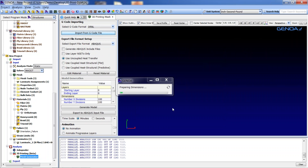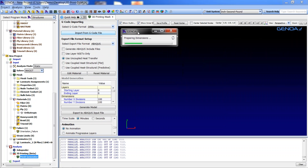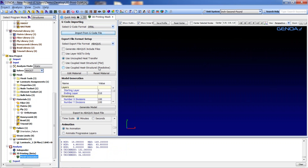Next, we have to select the type of FEM model we wish to generate. In Genoa 3D there are three different methodologies or options for FEM solutions: uncoupled heat transfer, sequentially coupled, or fully coupled. For our demonstration, we choose the fully coupled solution.